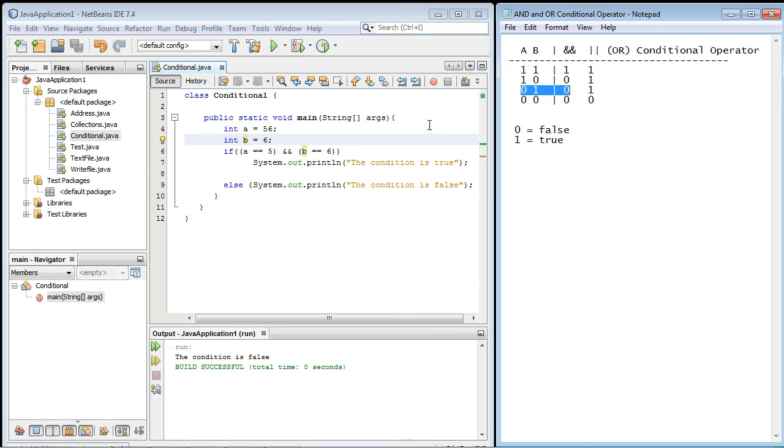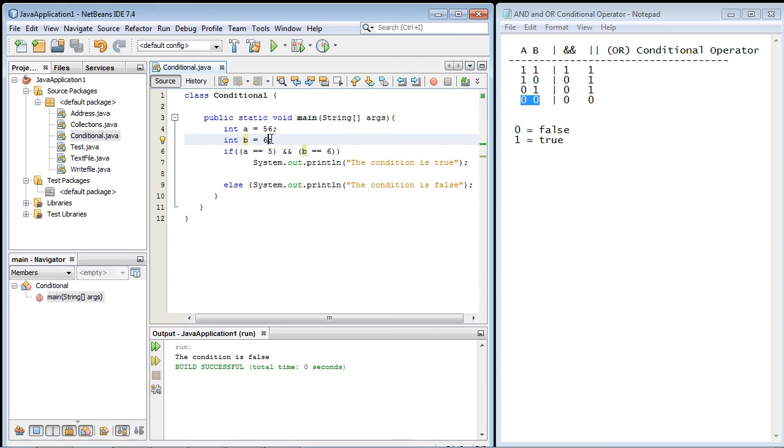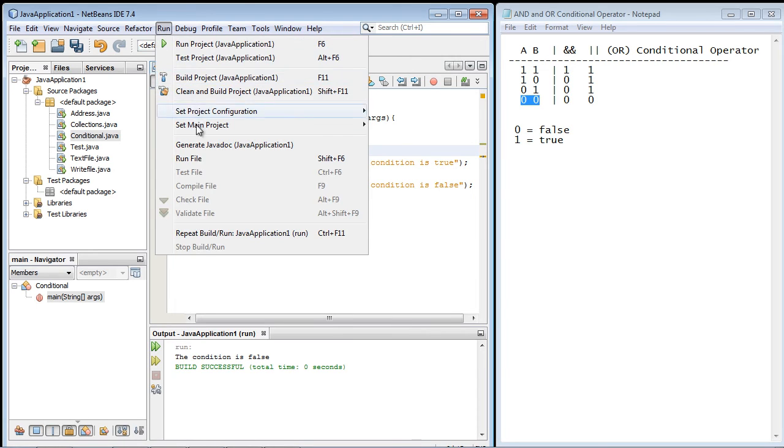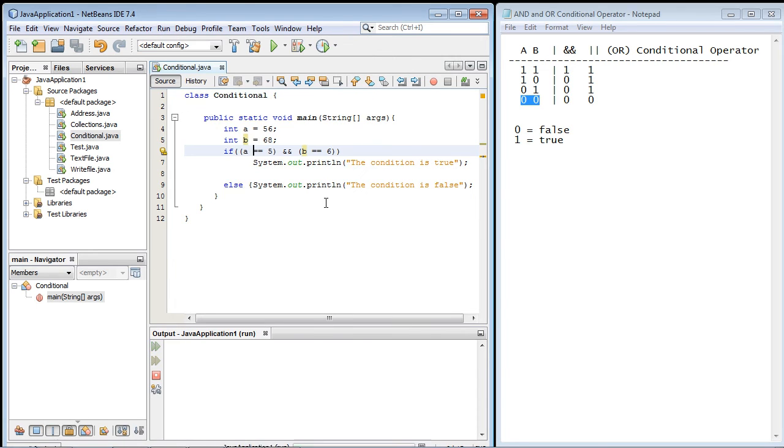And again that is exactly what we expected. Now let's go ahead and test out the fourth outcome where both are false. We'll make this 68. So let's go ahead and run this and there you can see we got a false outcome which is what we expected.